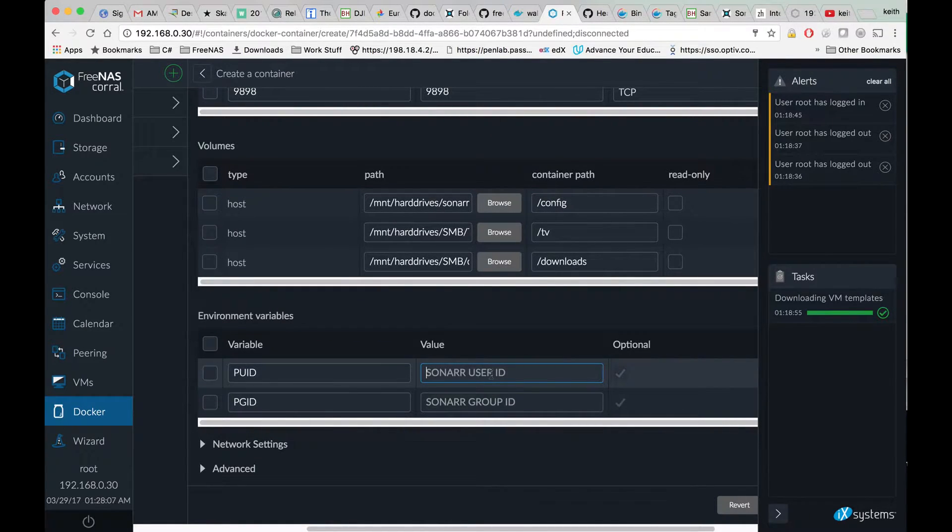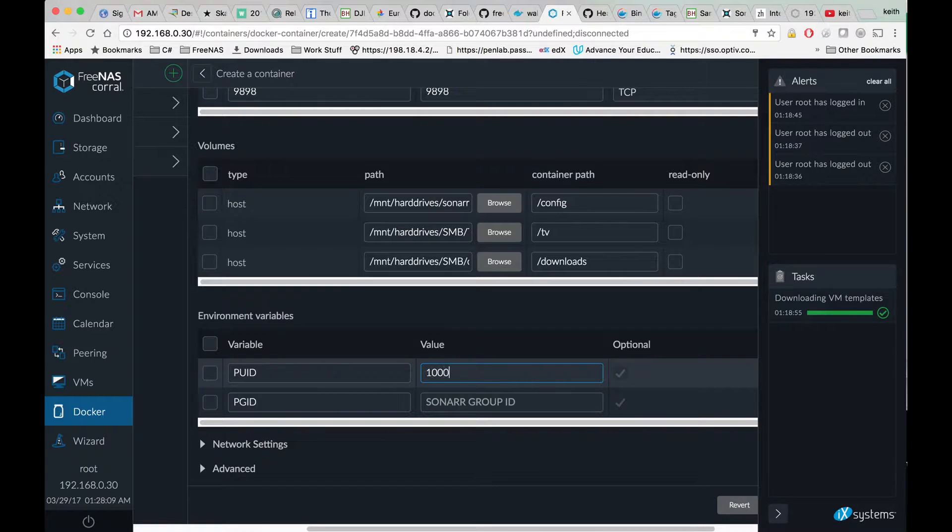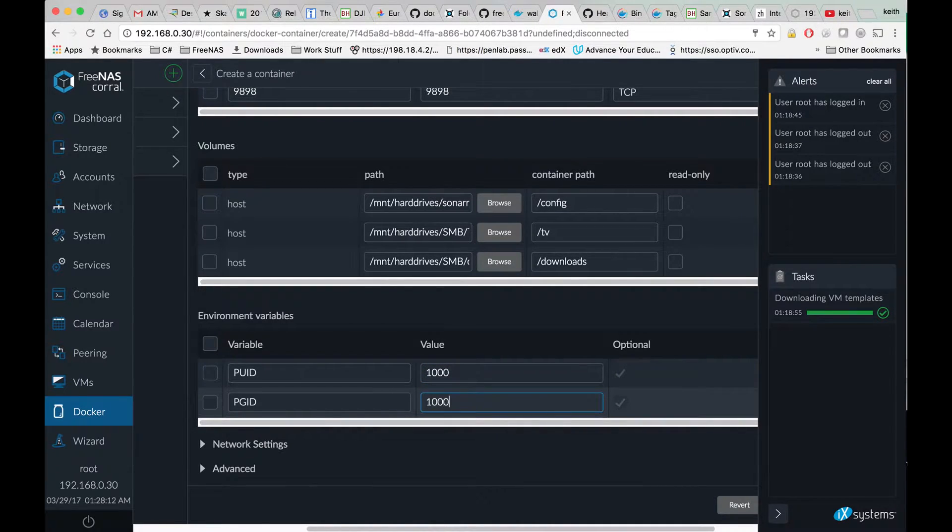For PUID we're going to put 1000, and for PGID we're going to put 1000 as well.